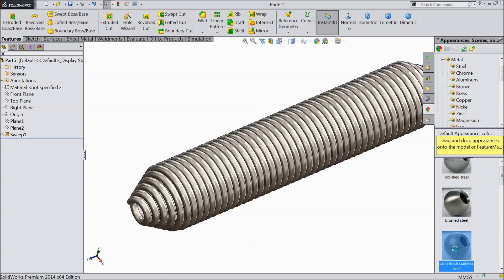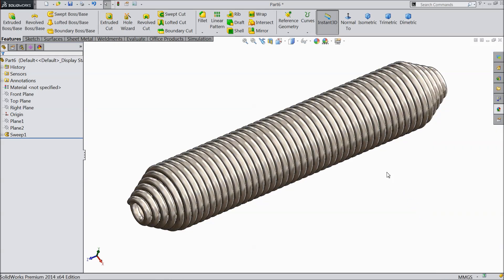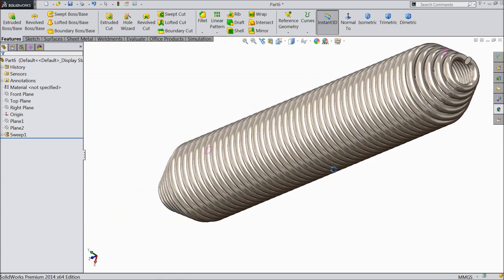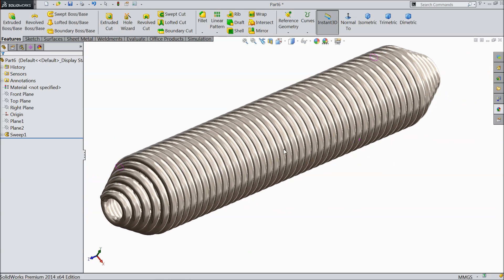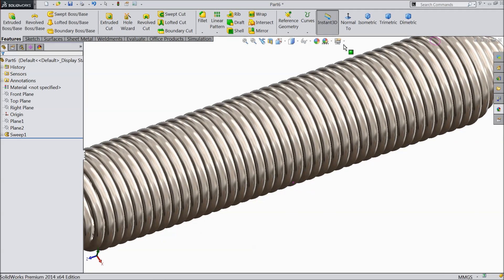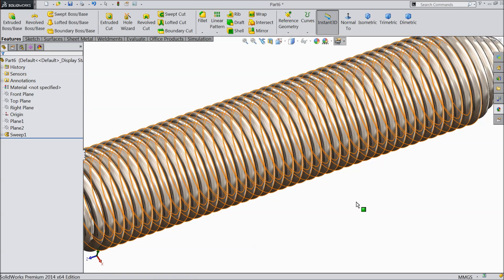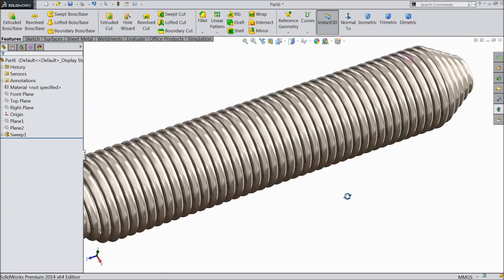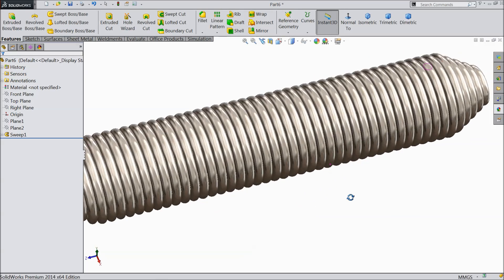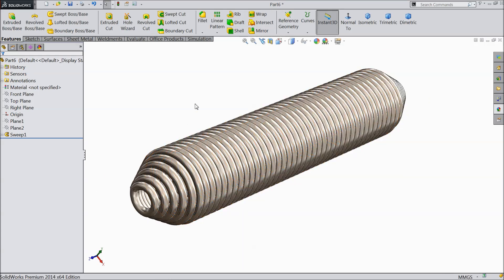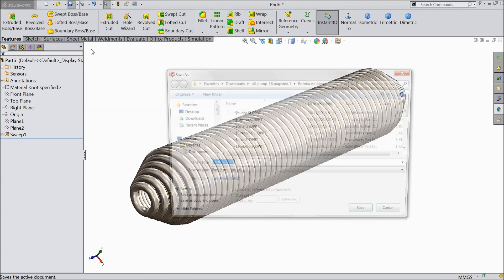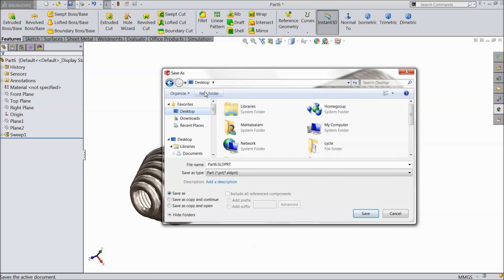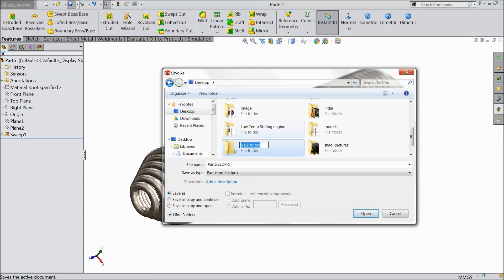Now let's define the raw material. Satin finish is stainless steel. Ok. This is looking nice. Perspective, so it looks perfect. Now let's save this spring. Go to desktop, create a new folder. The new folder, spring.